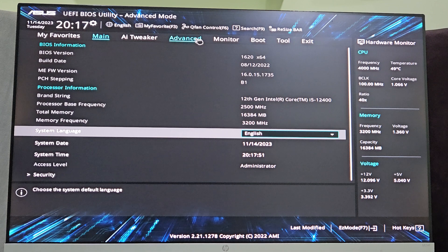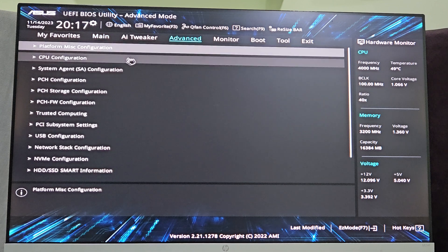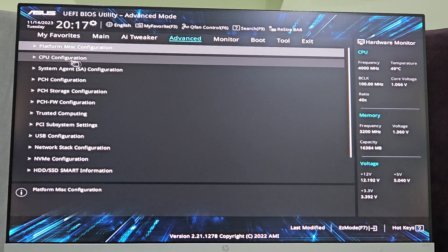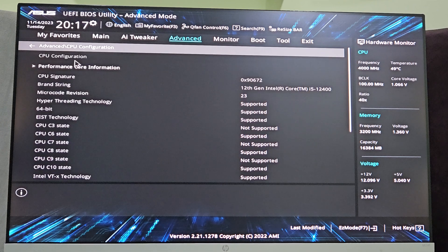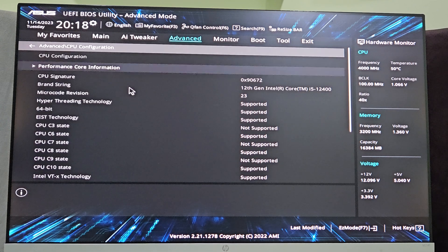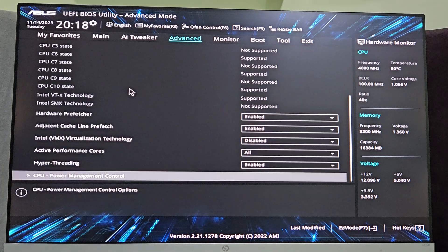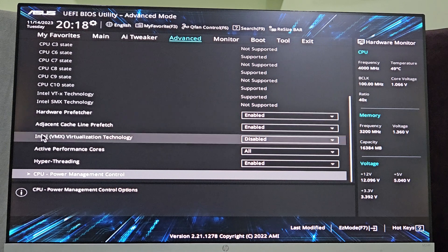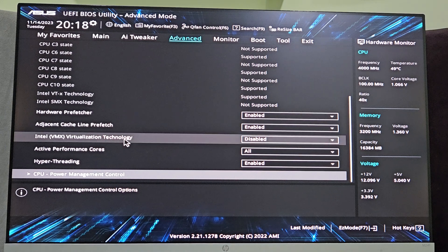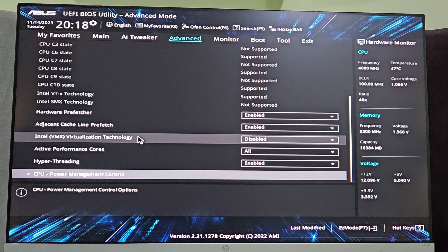Inside advanced option you will find CPU configuration, so select that to expand it. Now inside CPU configuration you have to move downwards to look for Intel virtualization technology. The name might be a bit different on your system if you have any other motherboard of Asus.